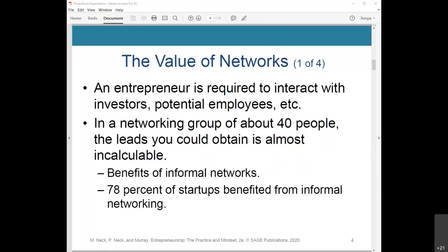Let's talk about the value of networks. As an entrepreneur, you're required to interact with investors, potential employees, mentors, advisors, professors, resource providers, and other stakeholders. In a networking group of about 40 people, the leads you could obtain are almost incalculable.